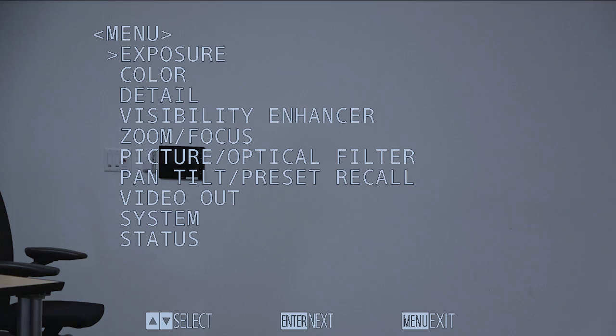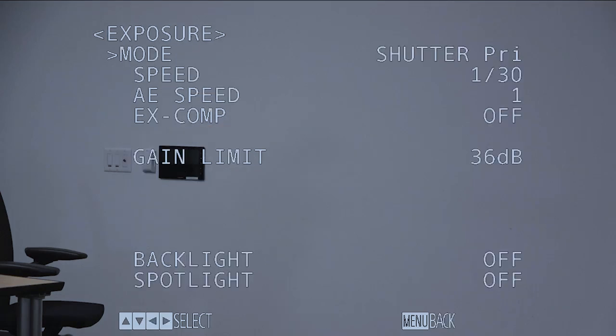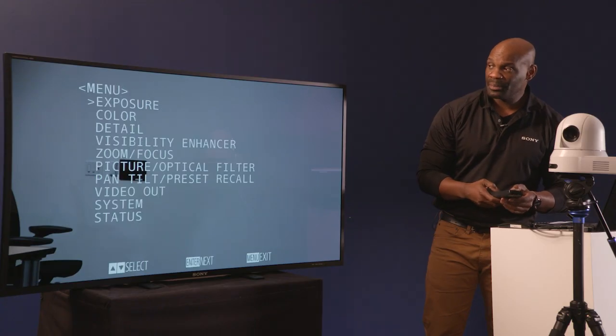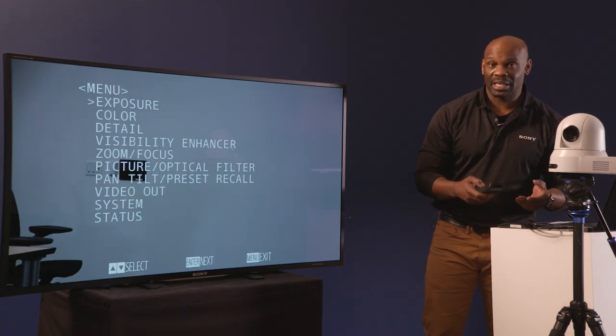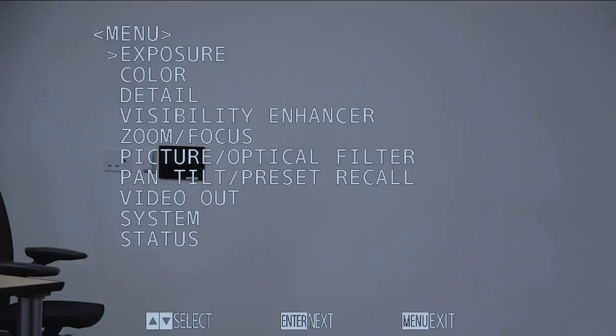You'll notice that starting from the top you have Exposure, which allows you to show your shutter speed, backlight and spotlight. Hit data screen again to go back to the previous menu.